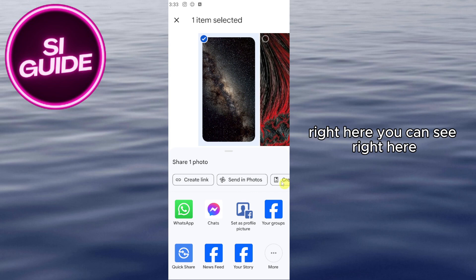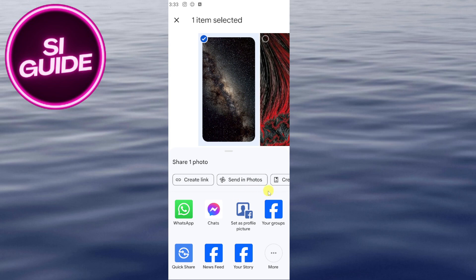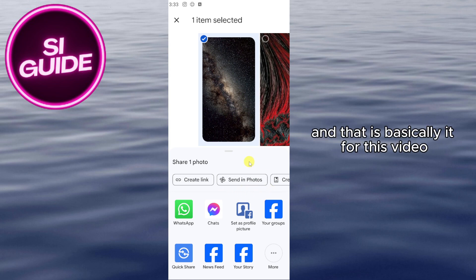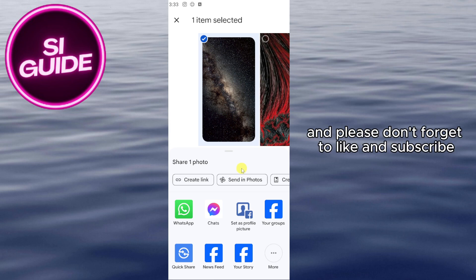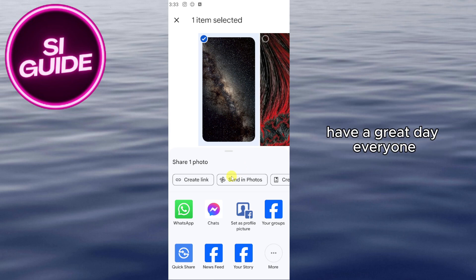Once you do that, when you share a picture the contacts will no longer pop up on your screen — as you can see, it doesn't show any contacts. That's basically it for this video. Thank you for watching, I hope you learned something, please don't forget to like and subscribe, and have a great day everyone.